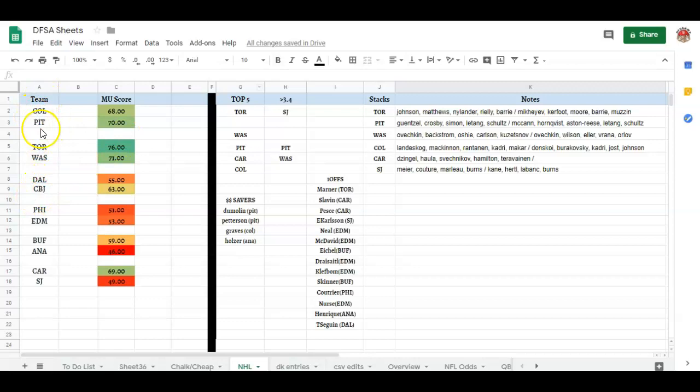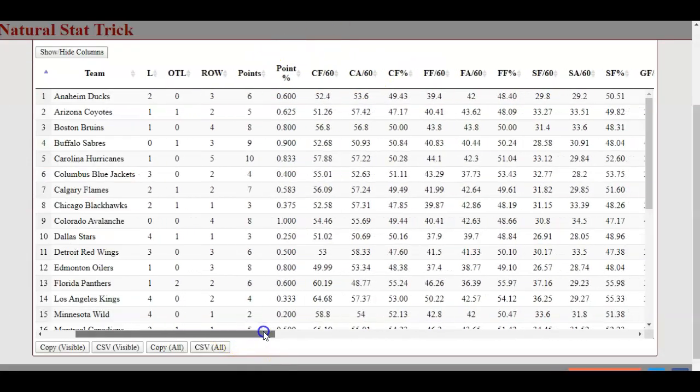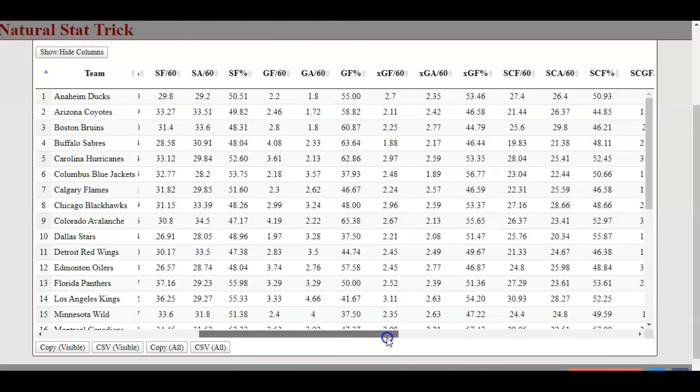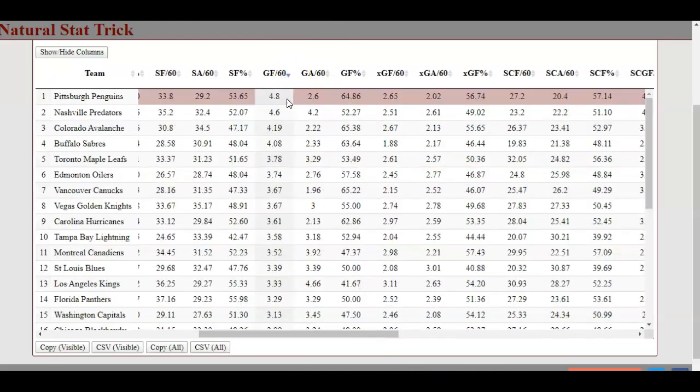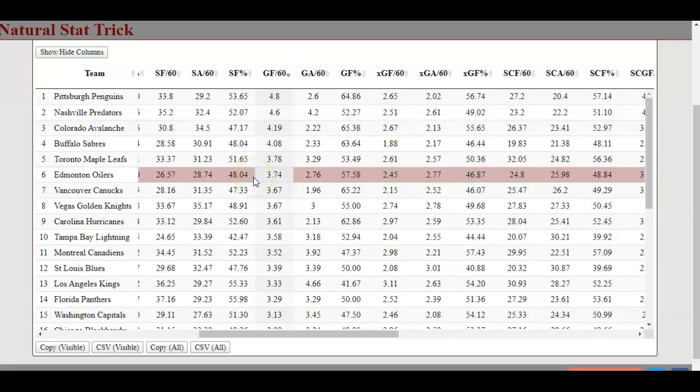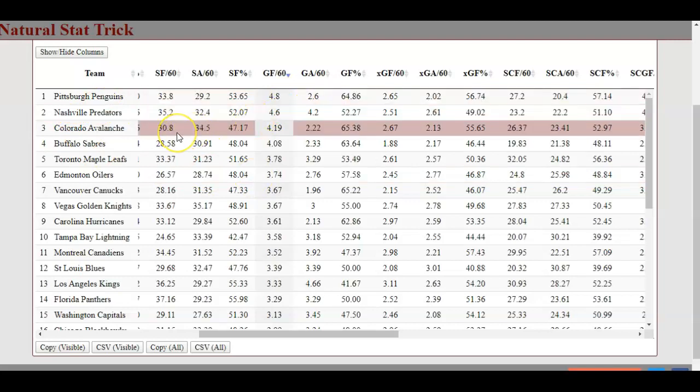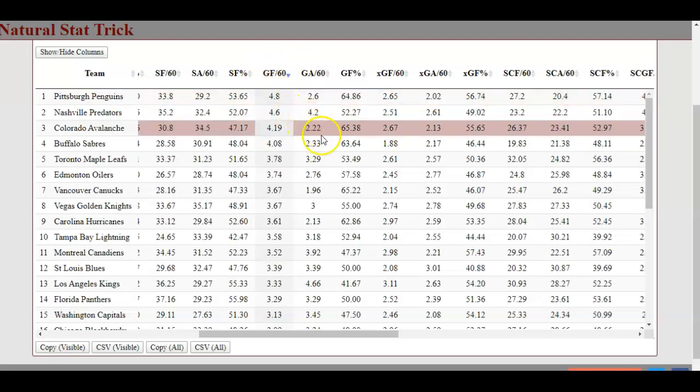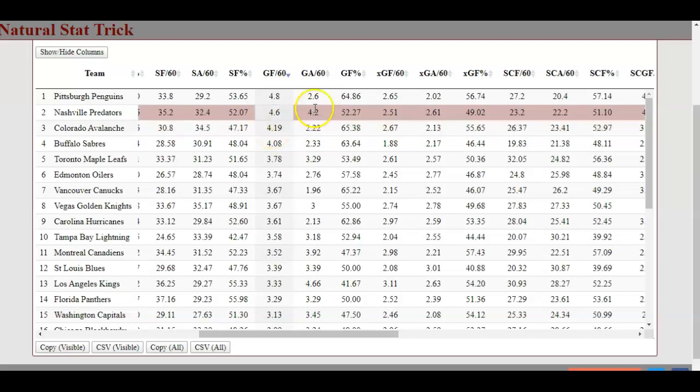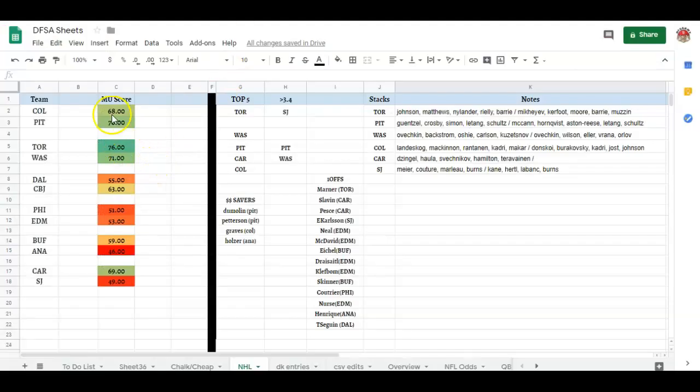I write down the teams off to the side. Where am I getting this number? It's really easy. Anybody can do it. Let's use Colorado and Pittsburgh. I come back over here. I sort by goals four. You could use shots. You could use anything you wanted to. I'm just a results guy. So I go goals four. Pittsburgh, 4.84, 2.6 against. Colorado, 4.24, 2.2 against. All I'm going to do is take the Pittsburgh Penguins' goals four, 4.8, add it to the Colorado Avalanche goals against, 2.2. That's 7.0. Remove the decimal point, you get a 70. 4.2 plus 2.6 gives me 6.8 or 68. There's your number.